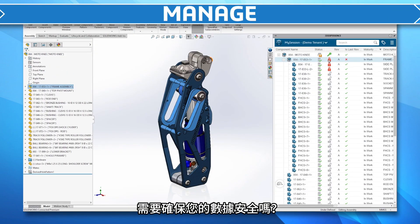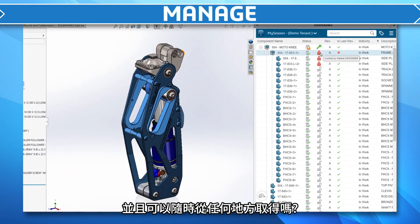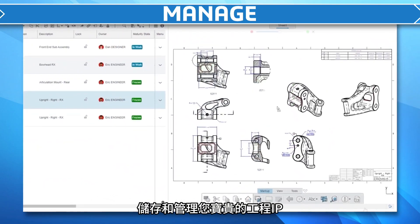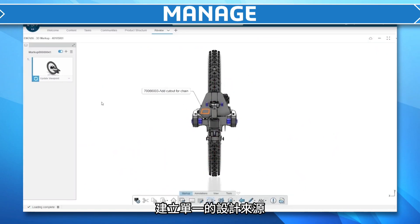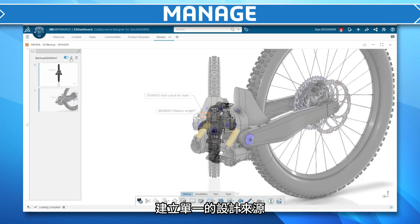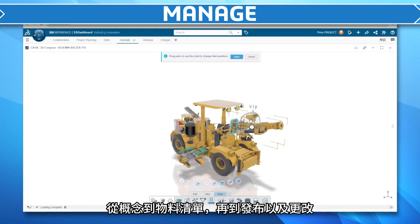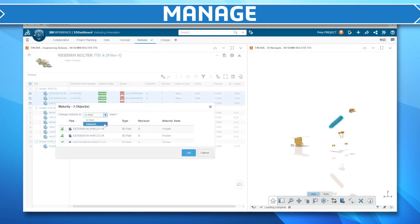Do you need your data to be secure, current, and available from anywhere? Store and manage your valuable engineering IP, creating a single source of design truth from concept to bill of material, to release, to change.